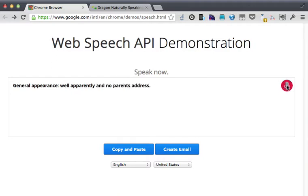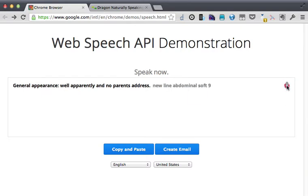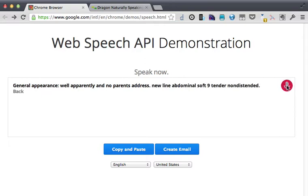New line abdominal soft comma non-tender comma non-distended period. New line back comma no CVA tenderness period.